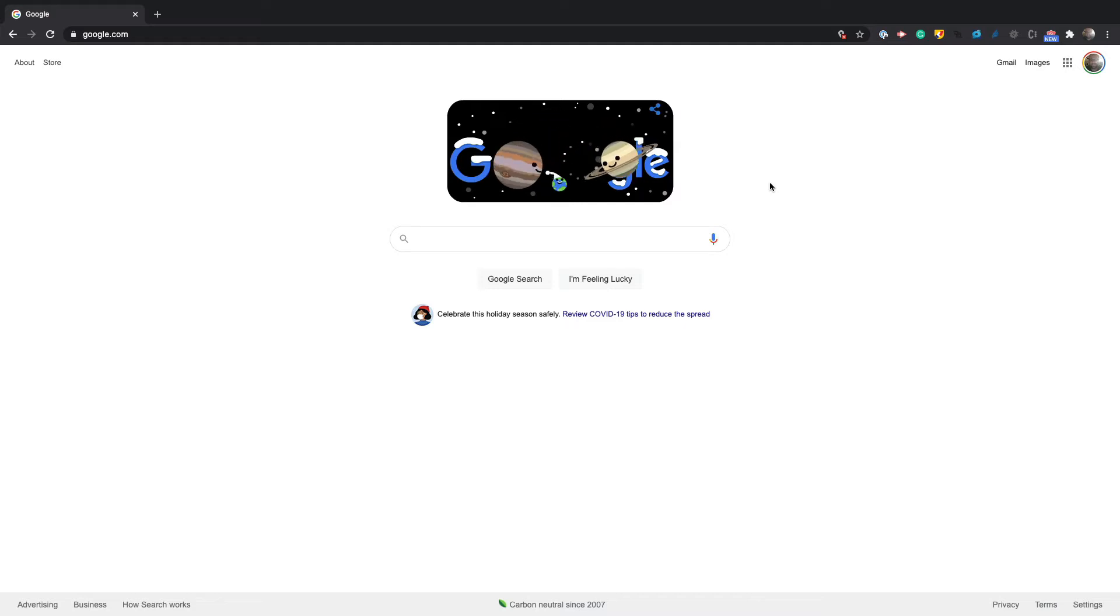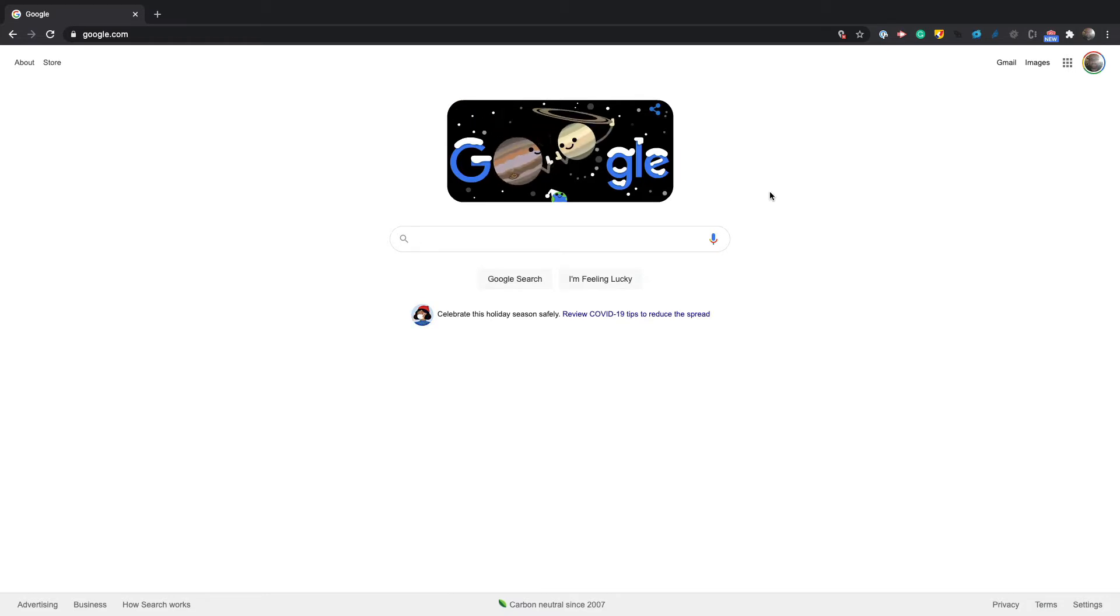In this video we're going to be hacking the Google homepage. Only you will be able to see this. We will not be hacking the Google servers because I can't do it and I would go to jail. So with that being said, let's get started.